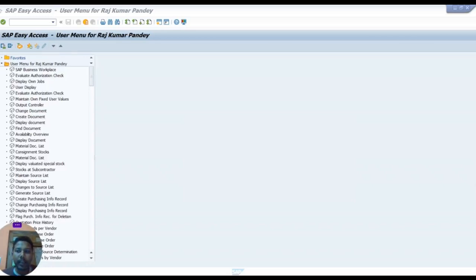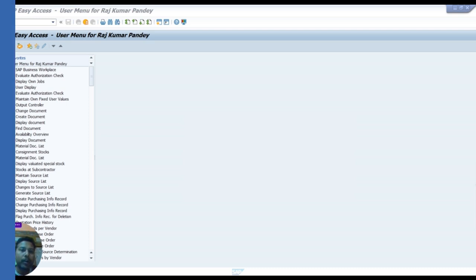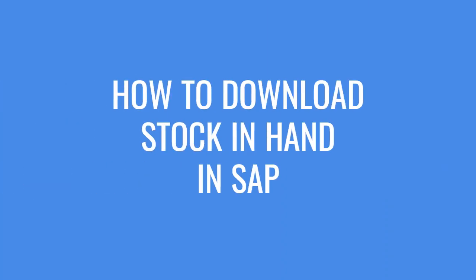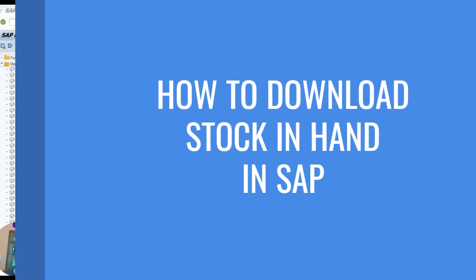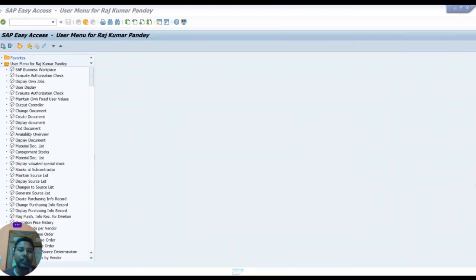Welcome back to our channel SAP Learning 1.0. In this video we will learn how to download stock, meaning current stock or stock in hand from SAP. For downloading current stock from SAP we use T code MB52.